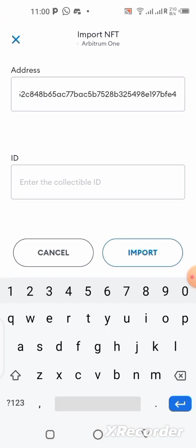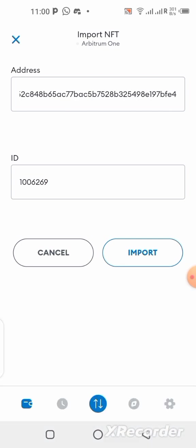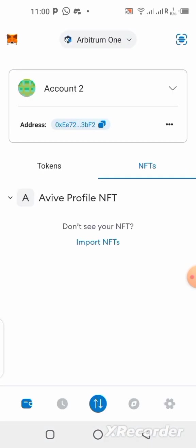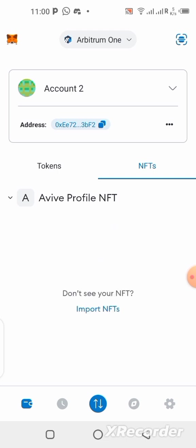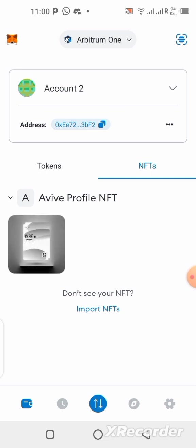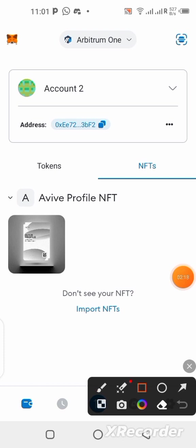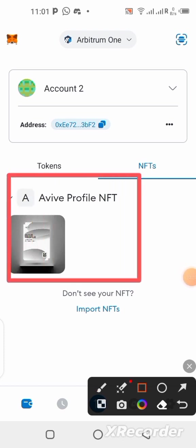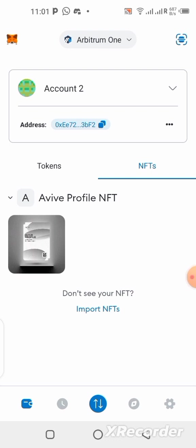Click on 'Import NFTs', then paste the contract address. Next, write down the token ID associated with your NFT — mine is 6269. Then click 'Import'. Your NFT will be imported to your wallet and will appear instantly.